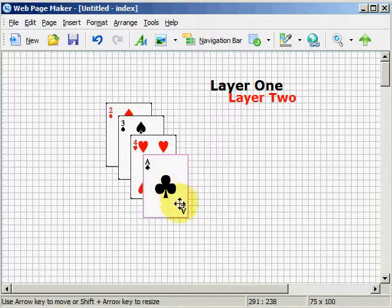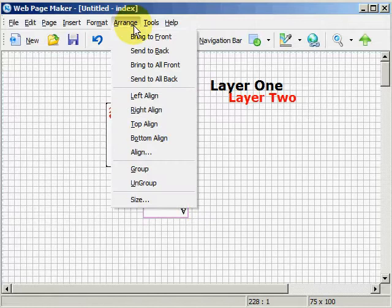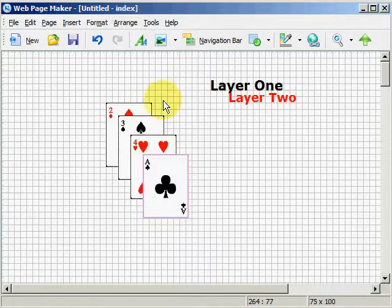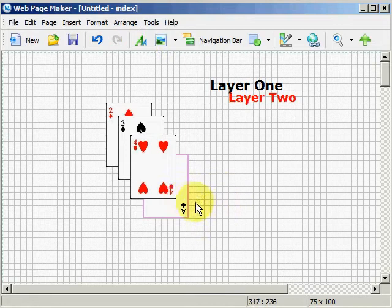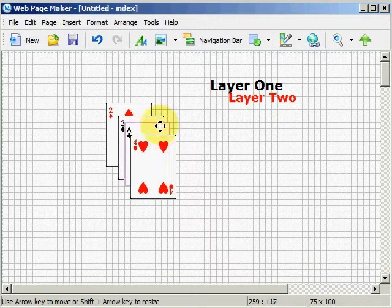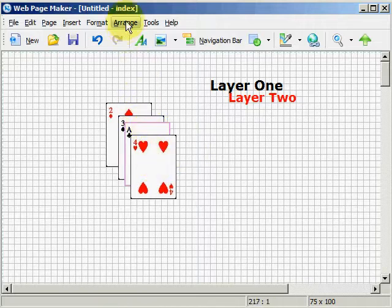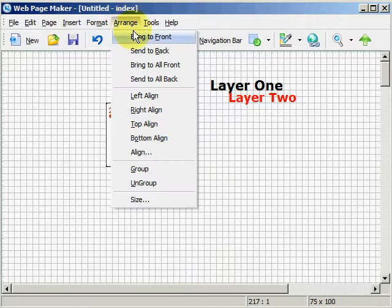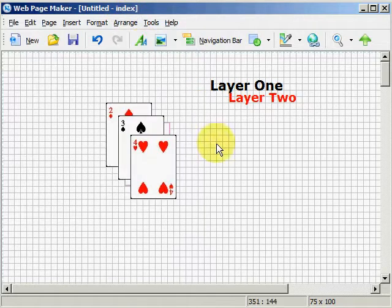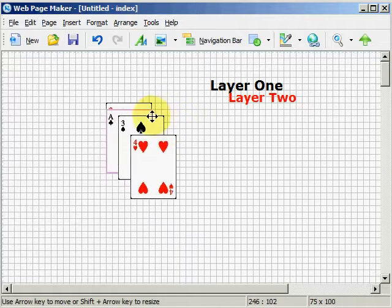Now let's highlight the Ace again, hit Arrange, Send to the back, which will send it back one layer. And let's do it again — Send back. Now we can see it's back one layer, so it's the third layer from the bottom: layer one, two, three, and four. Let's go ahead and hit Arrange, Send to the back one more, and as you can see it is now the second layer.